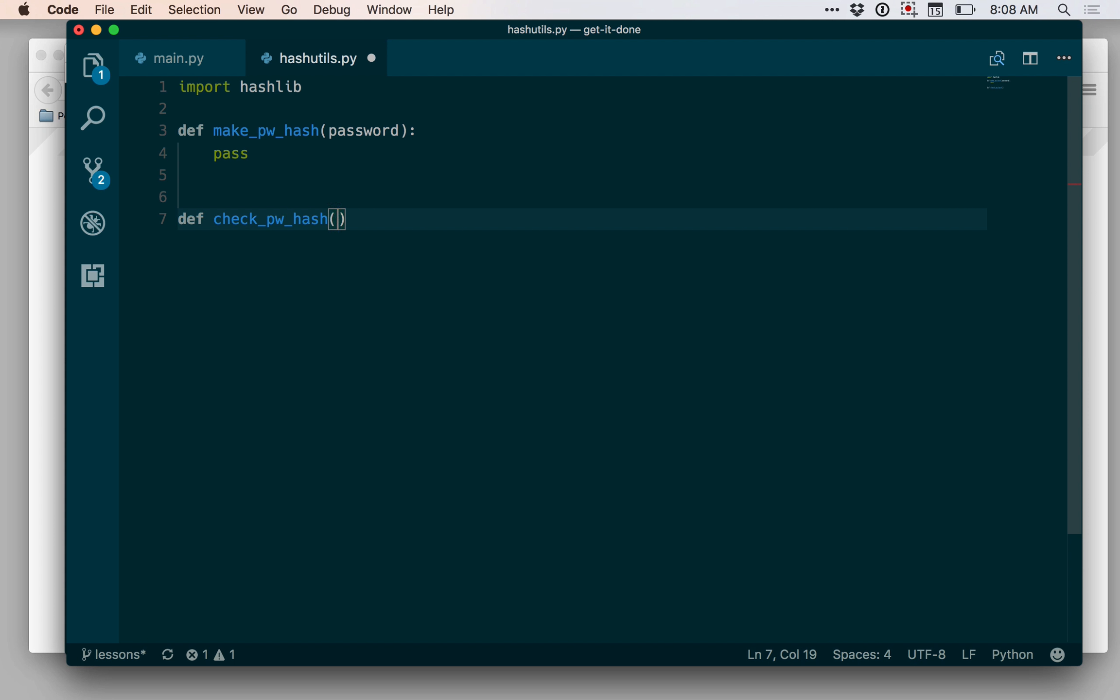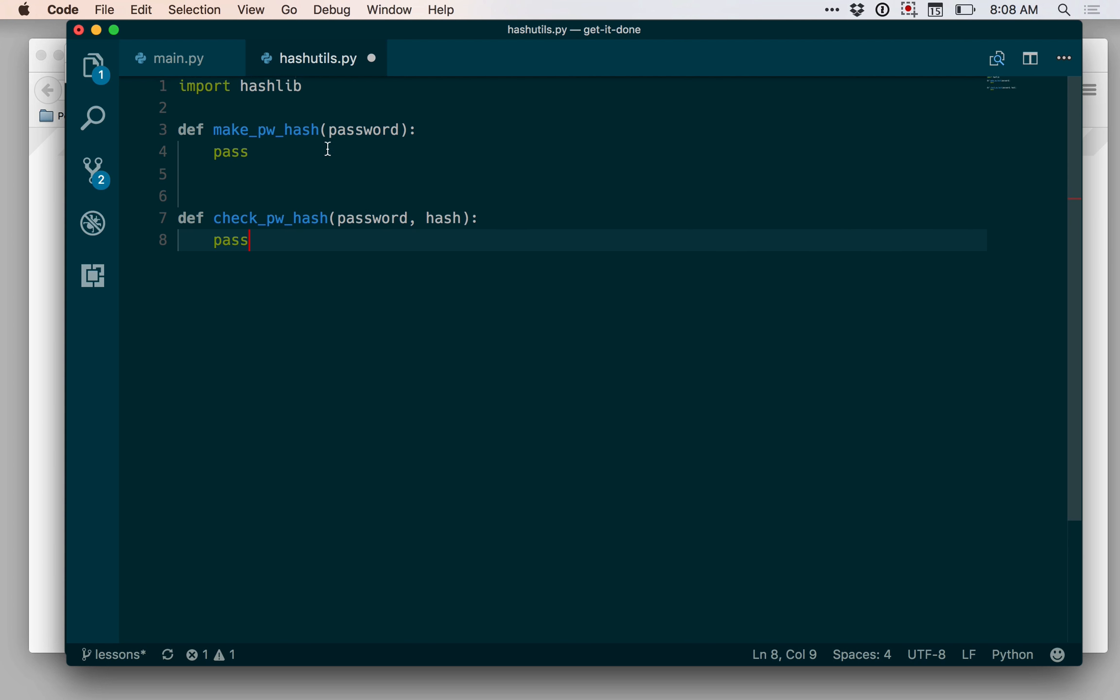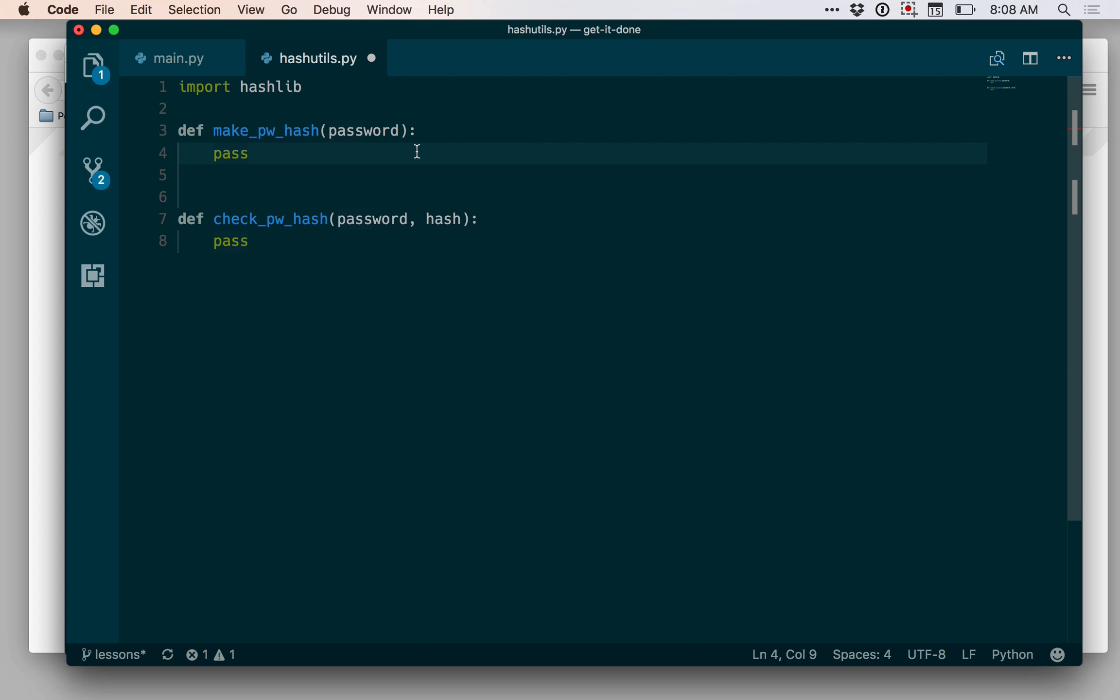And that's going to take a password and a hash. So the first one will be used to take a password and turn that into a hash for storing in the database on the user's account rather than storing their password in plain text. And the second one will be used for verifying the user's password when they come to log in. So when they come to log in, we'll take that hash value out of the database and the password that they gave us and then compare those.